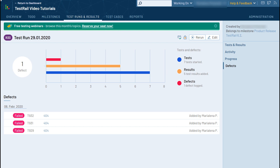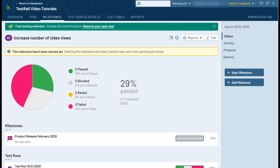Within the defects list it will populate the title of the linked issue as well as the current status, which is pulled in real time from your linked issue tracker. You can also use the hover preview option by hovering over the issue ID link to see more details at a glance without viewing the issue directly in your defect tracker. The status, activity, progress, and defect reports are also available for test plans and milestones.